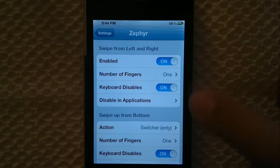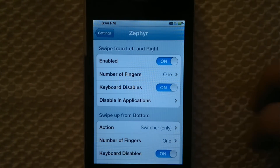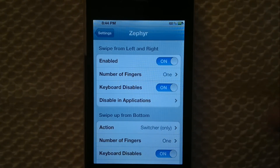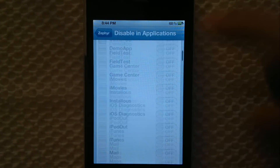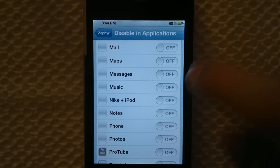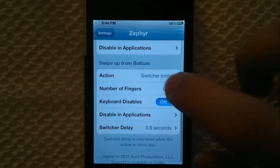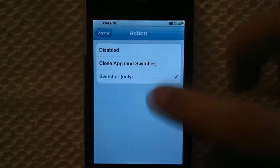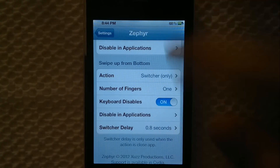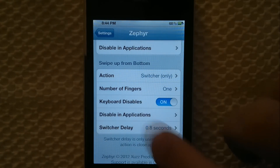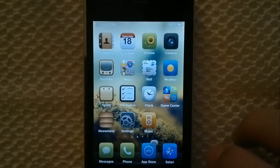You can also do the keyboard disable — so when you have a keyboard open you can disable it in a specific app if you want. For the action setting, you can change it the way you want, and there's also a delay option and all that good stuff.